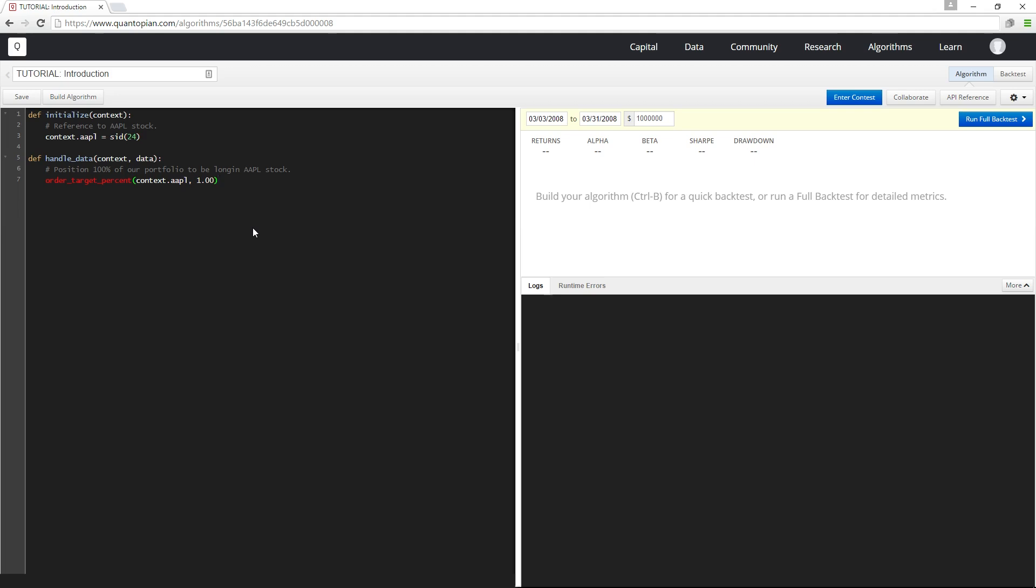The initialize function here gets run once at the start of the program and creates a reference to the Apple stock. Then handle_data gets called once per minute and rebalances so that our portfolio is always 100% long in Apple stock.